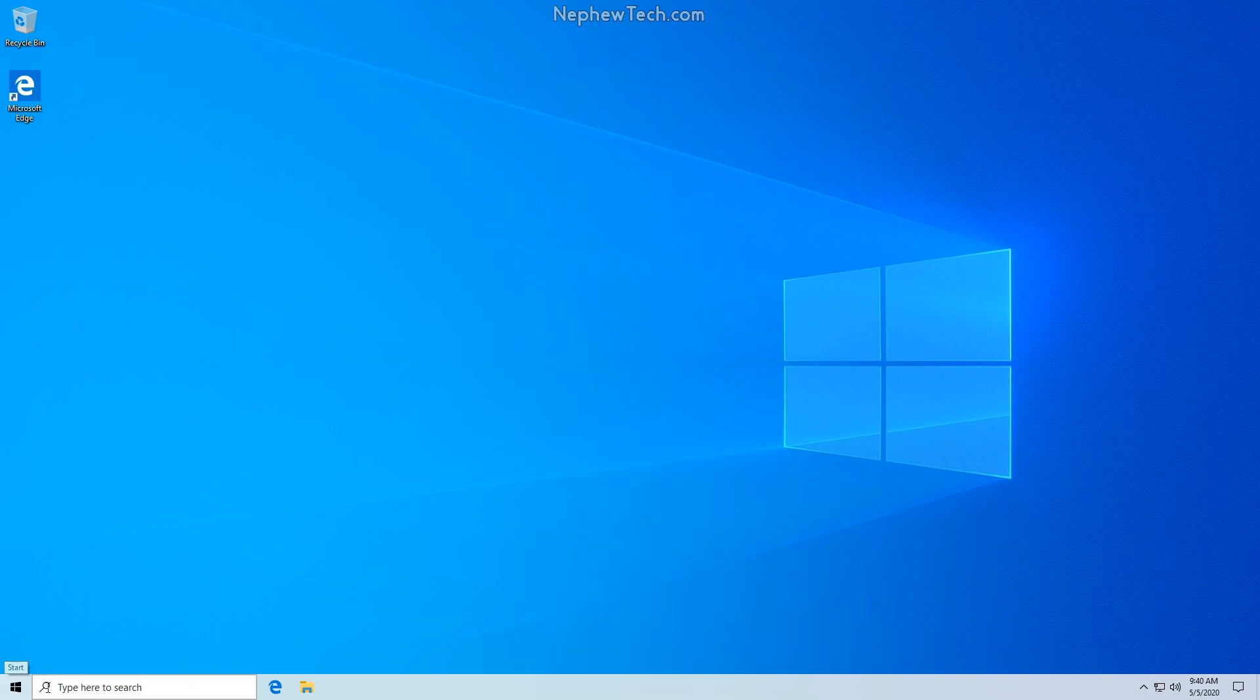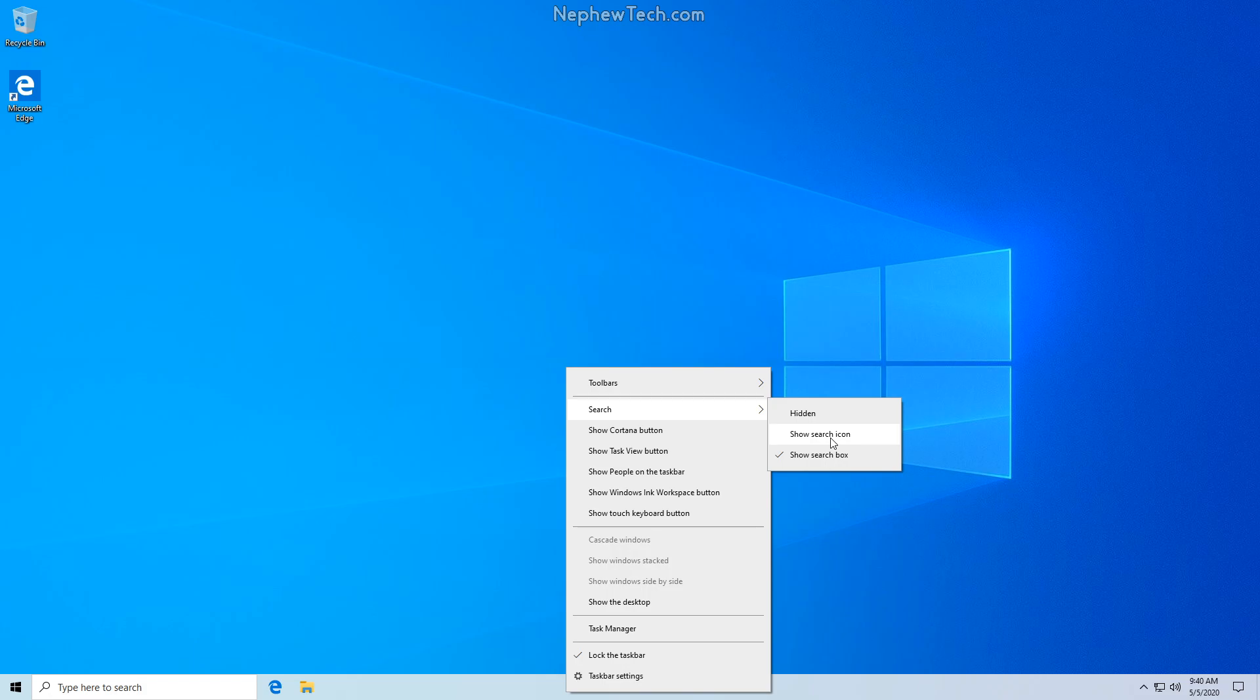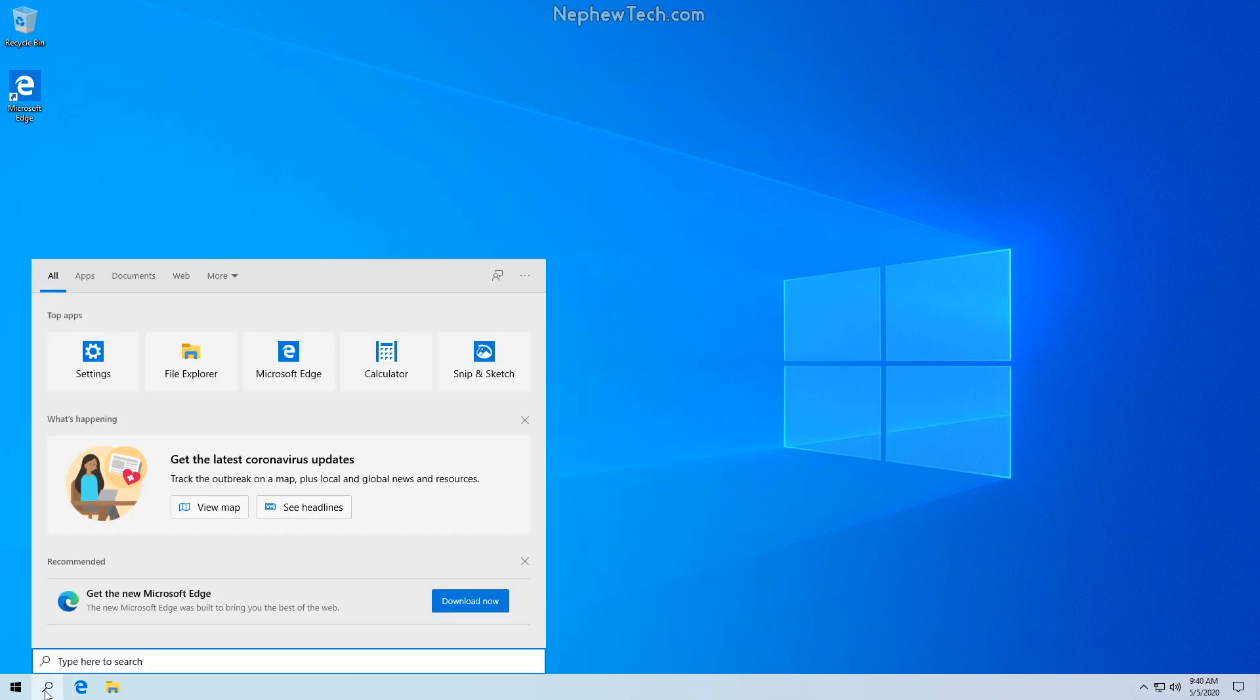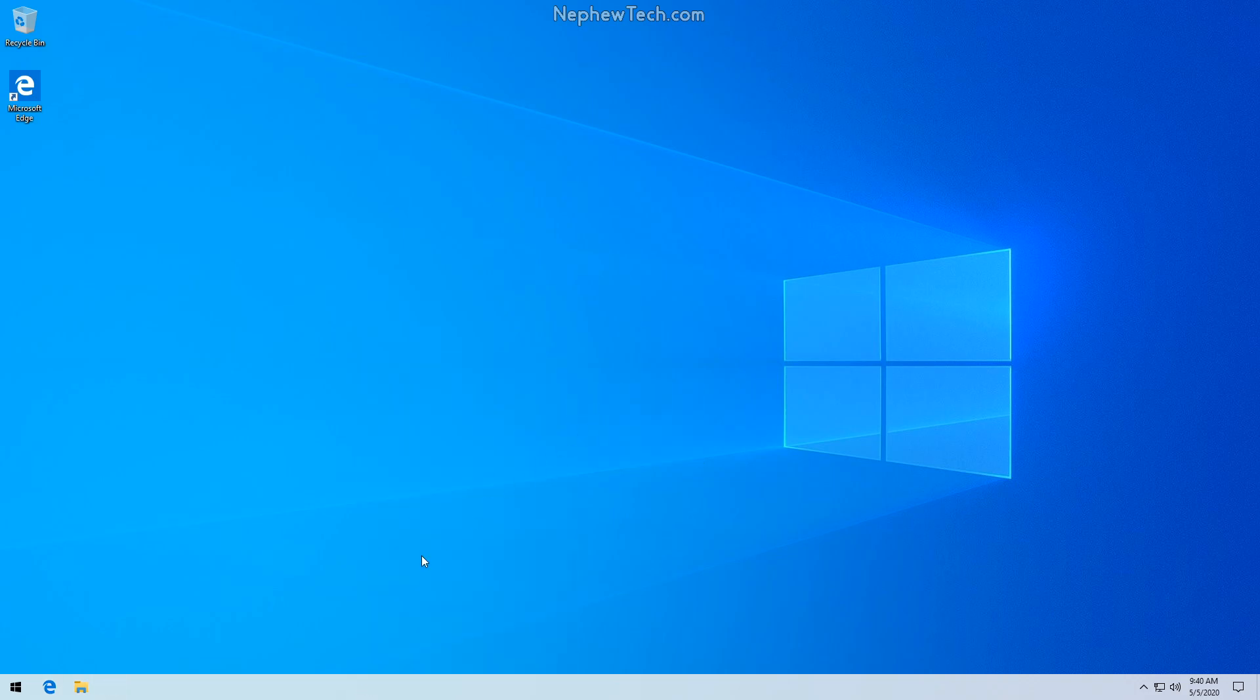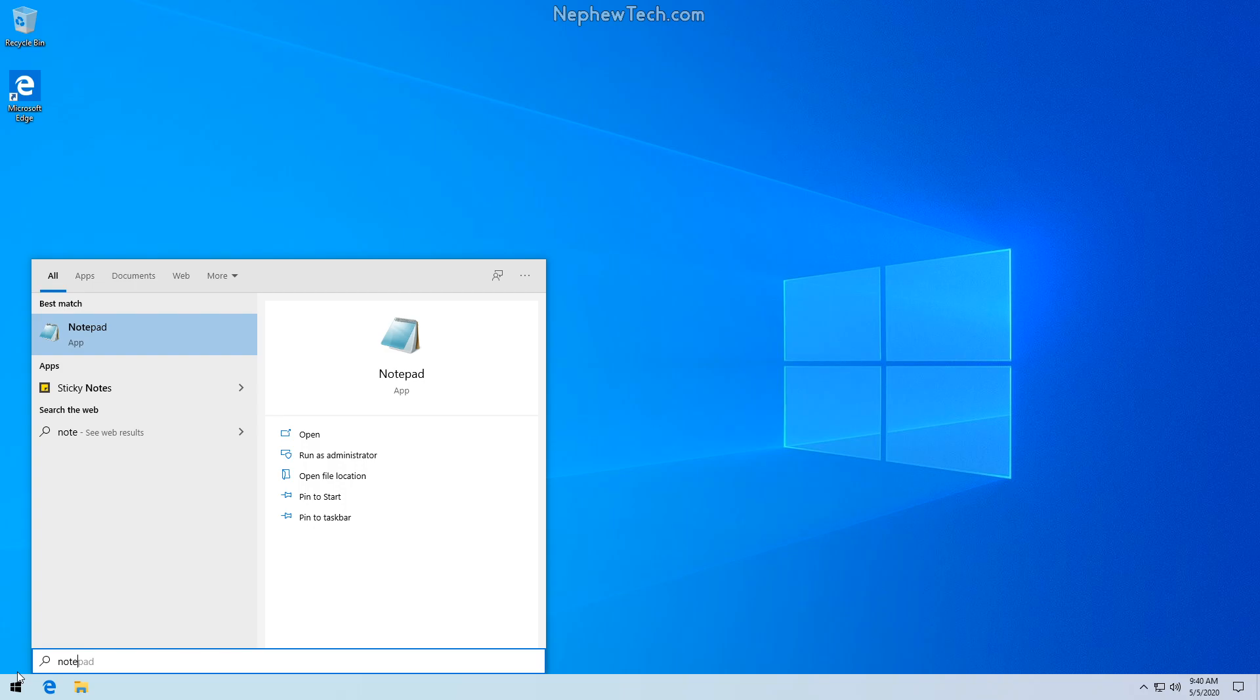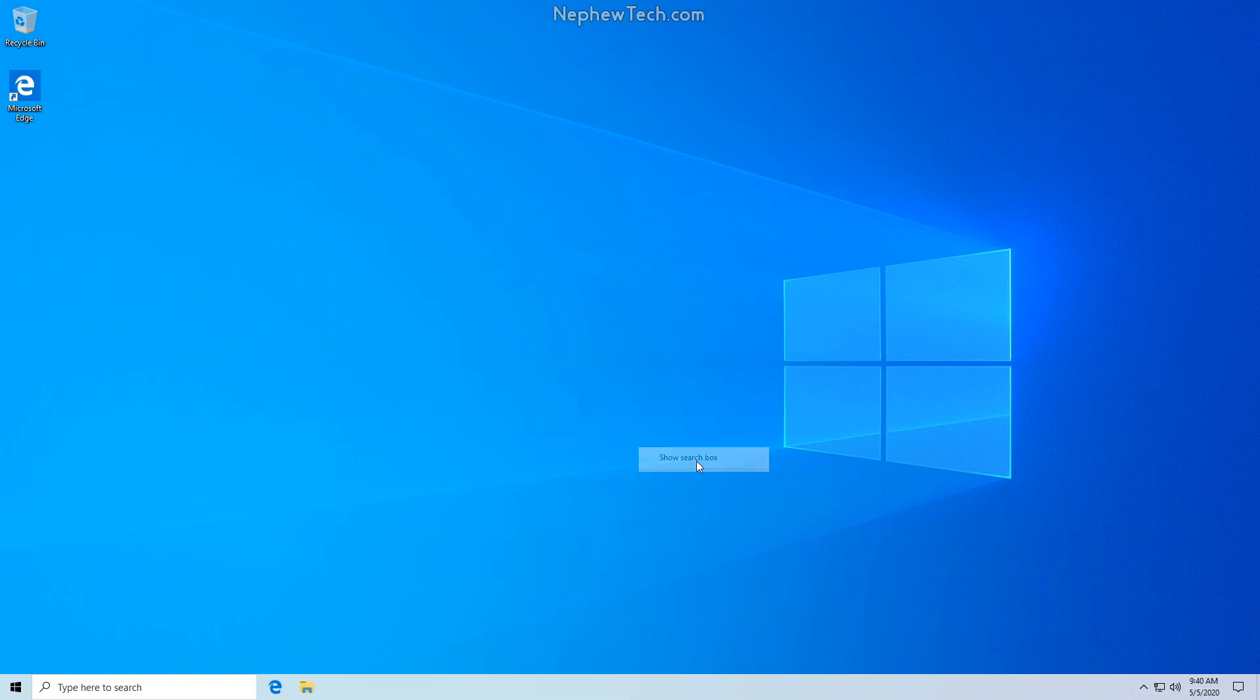We can see the start menu and the search box here. Again, right click on the taskbar. We can see the search is currently set to show search box. We can change it to show search icon, or we can even hide the search. If the search is hidden and you want to search for something, you can still click the start menu and start typing. I'll type the word note and we can see the search still works. But I like to have that little box.